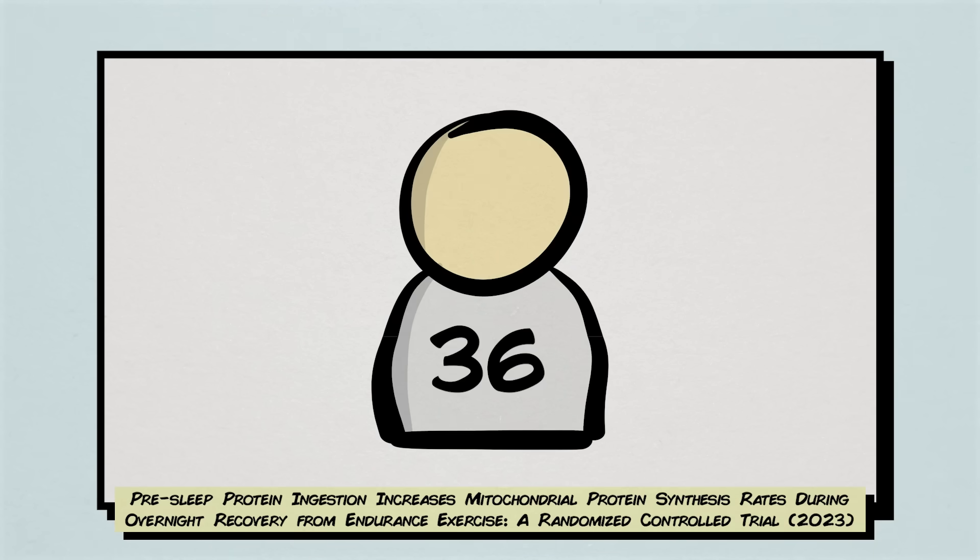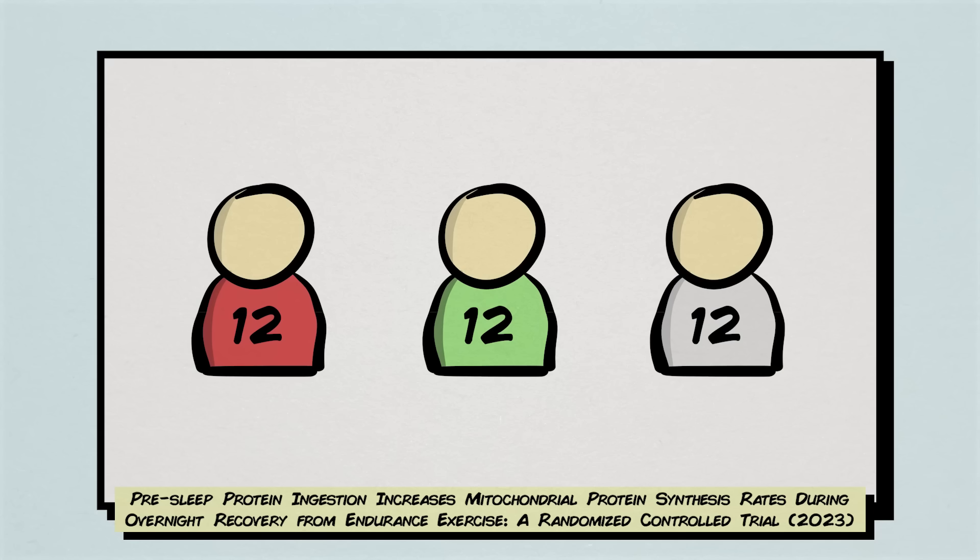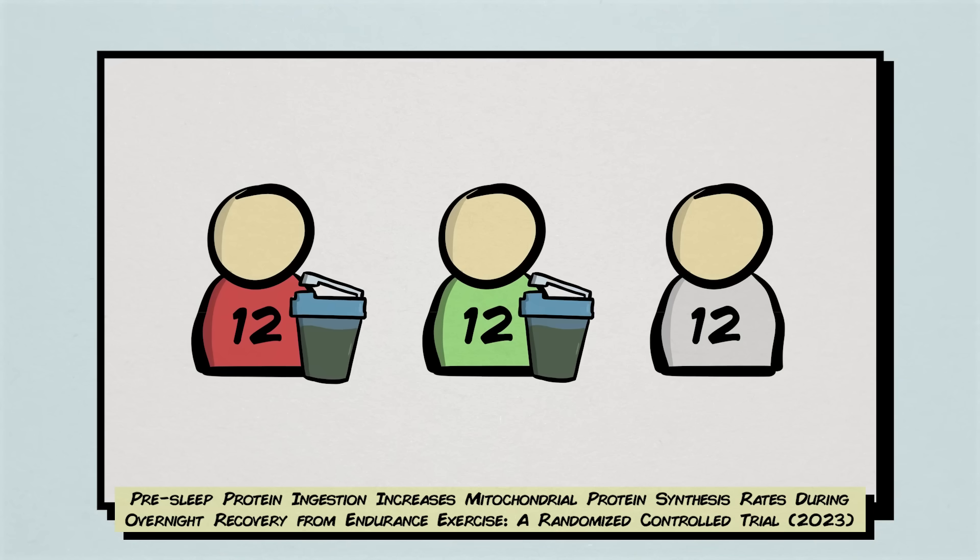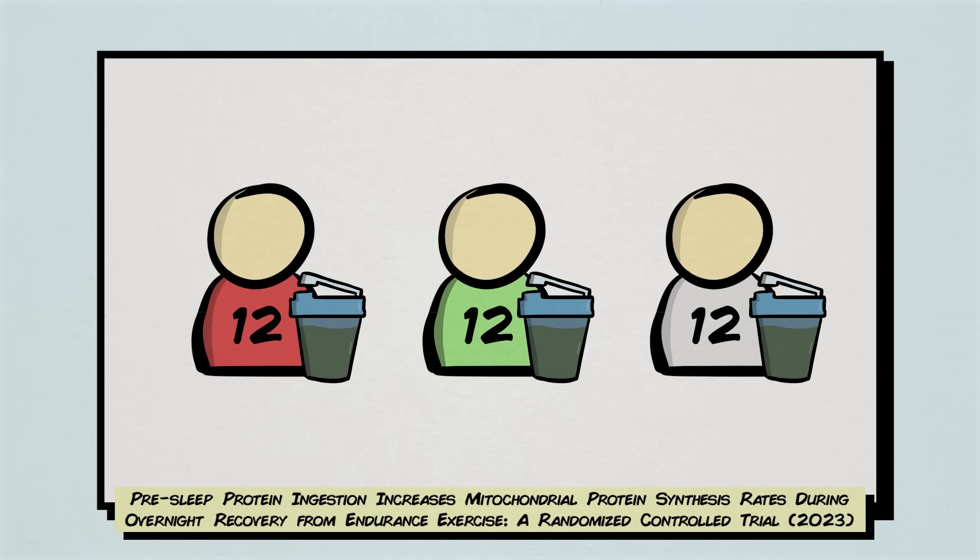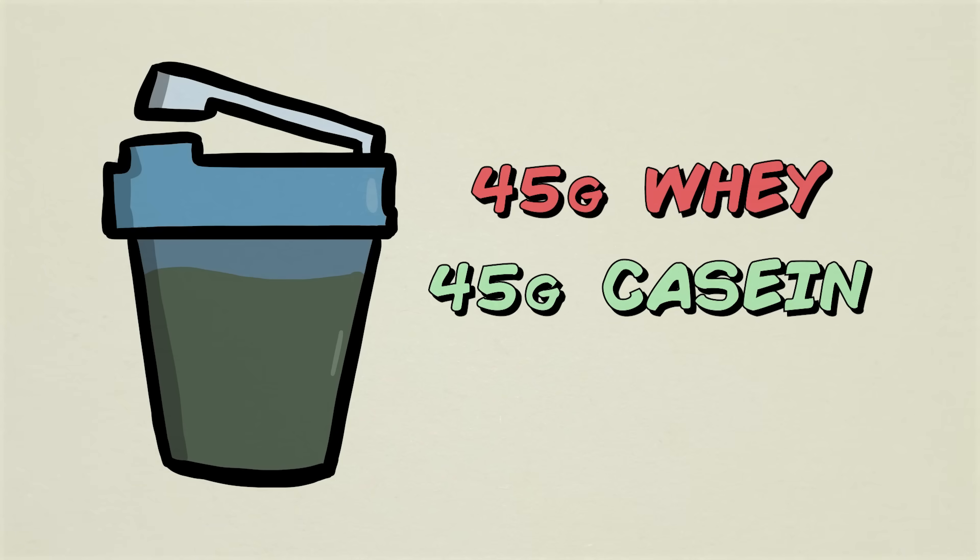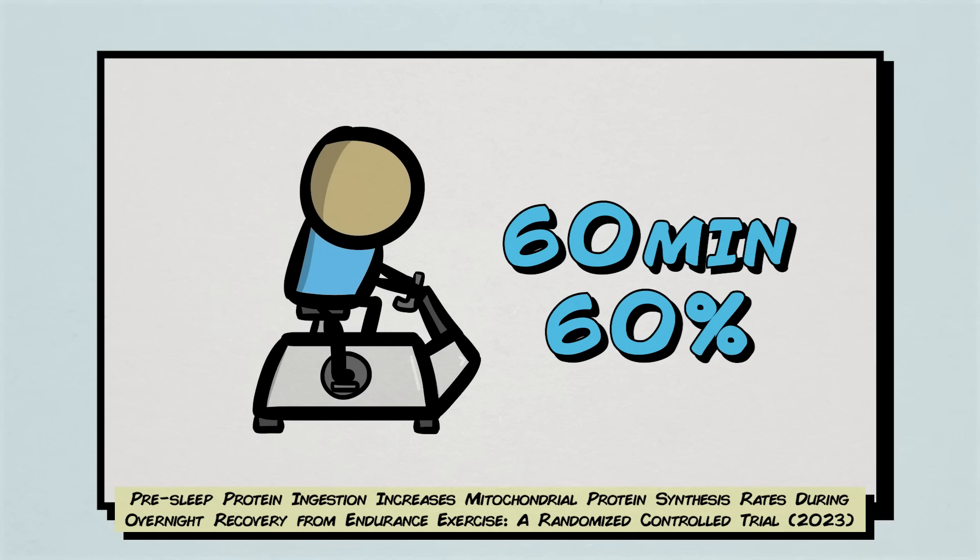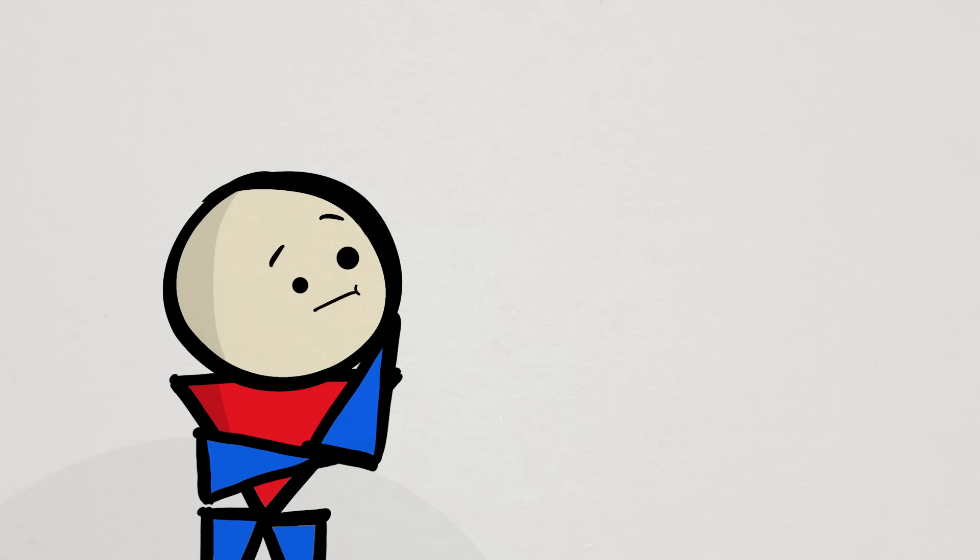36 healthy young men were recruited for this study and were randomly assigned to one of three groups that consumed a shake before bed. The shake contained either 45 grams of whey protein supplement, 45 grams of casein protein supplement, or a non-caloric placebo mix. About two hours before sleep, the subjects also performed 60 minutes of endurance cycling at 60% training capacity. So right off the bat, there are a few intriguing things to point out.